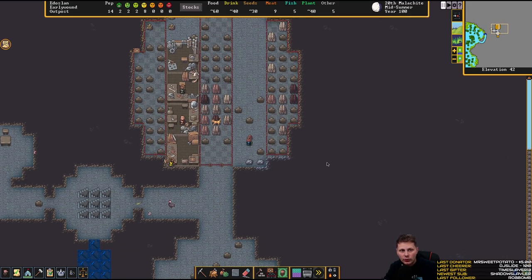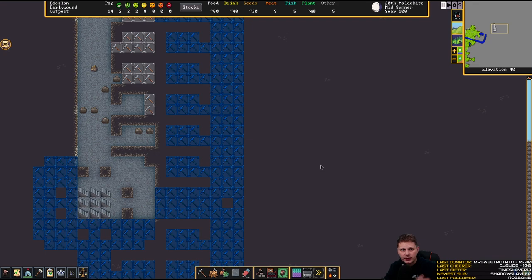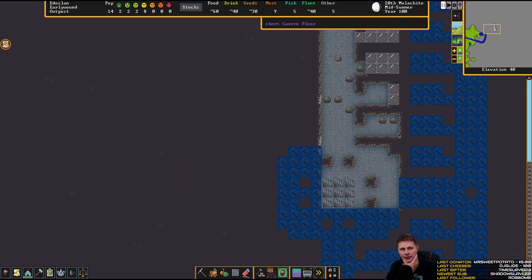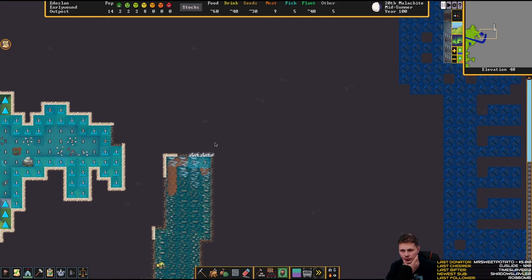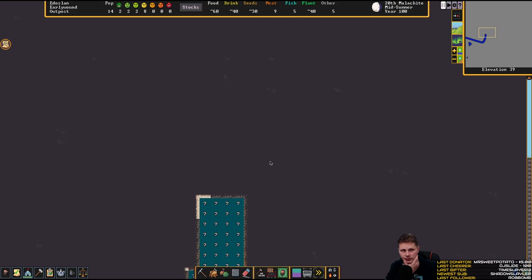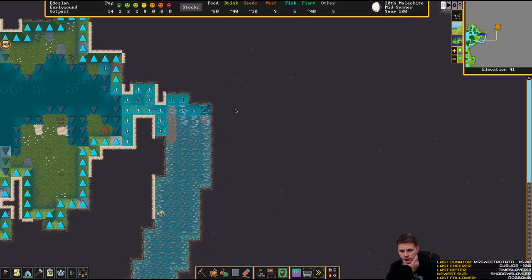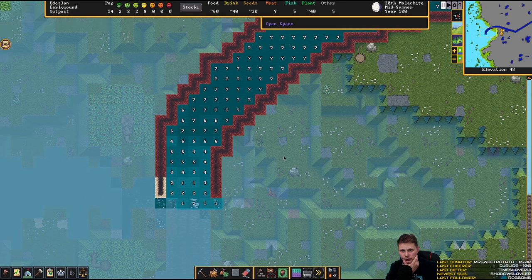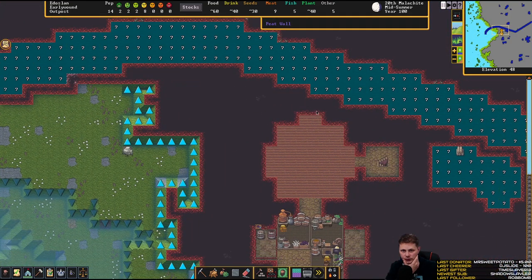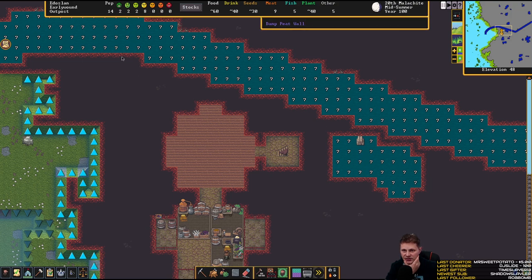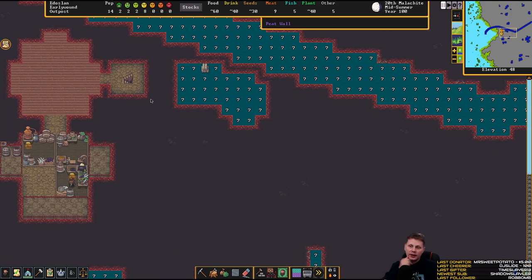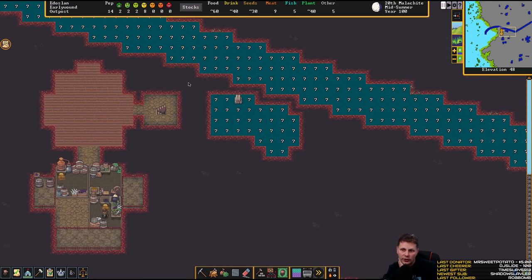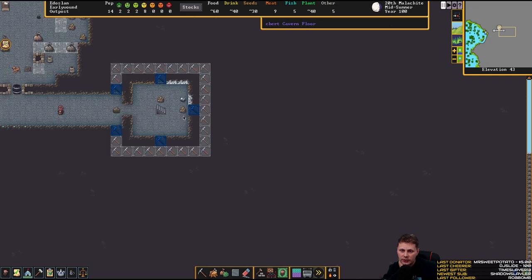Do I want that outside? That is the question. Now we have a river, we actually have a waterfall over here. We could tap this and run it down into our base. I think I want to do that.